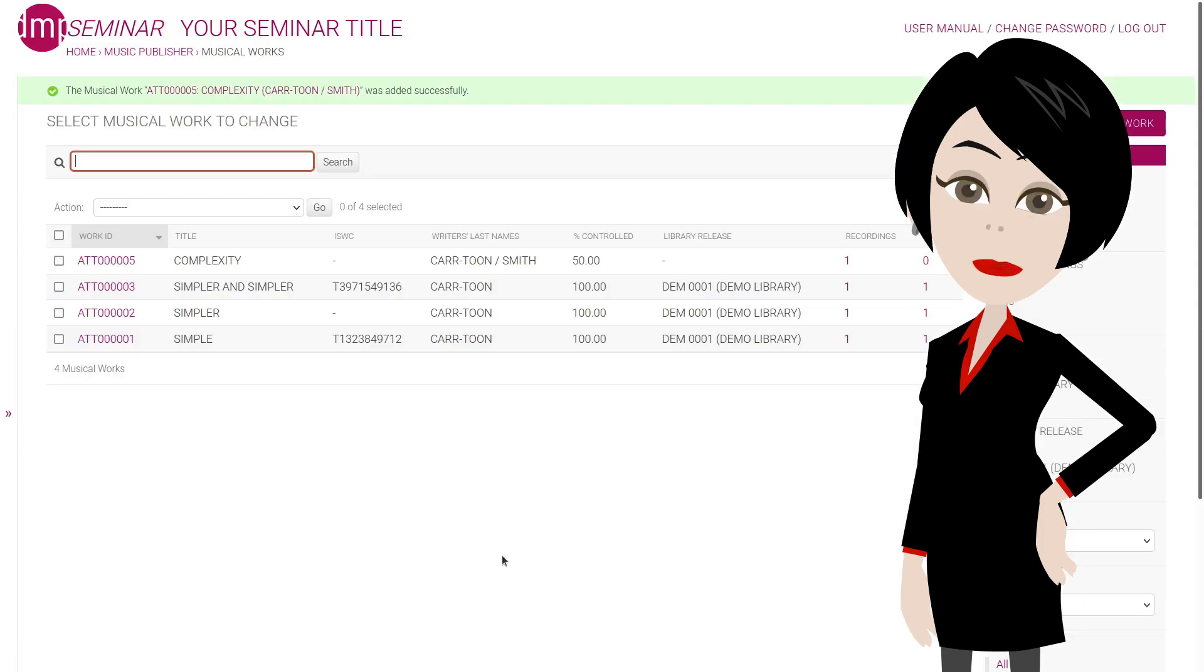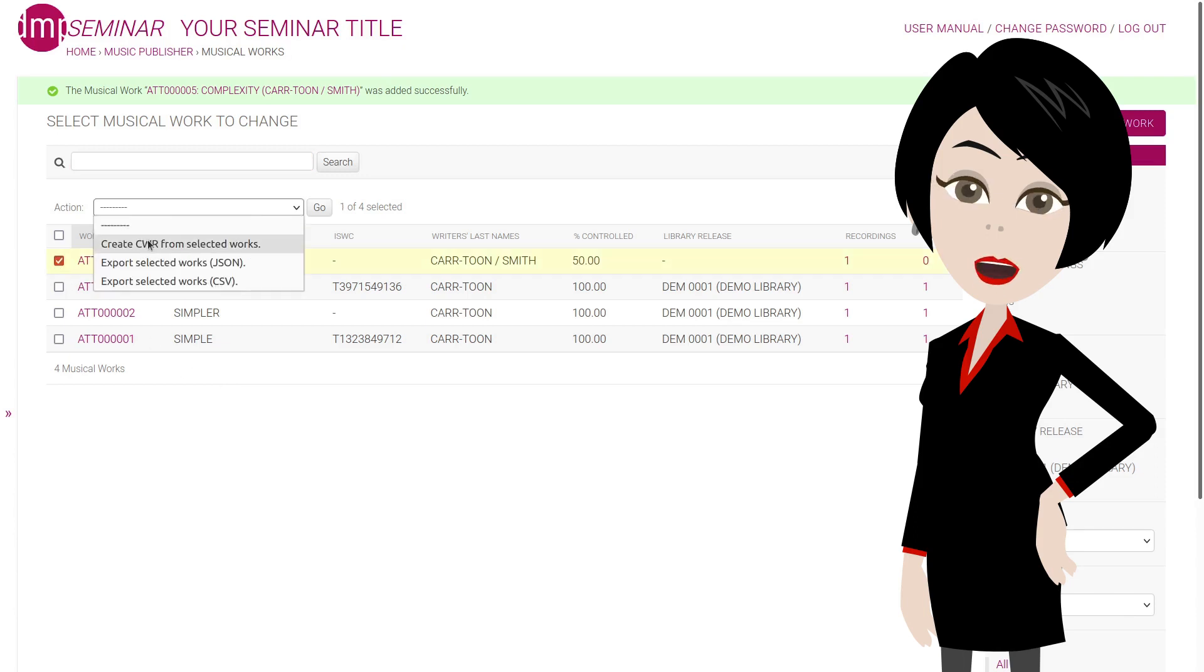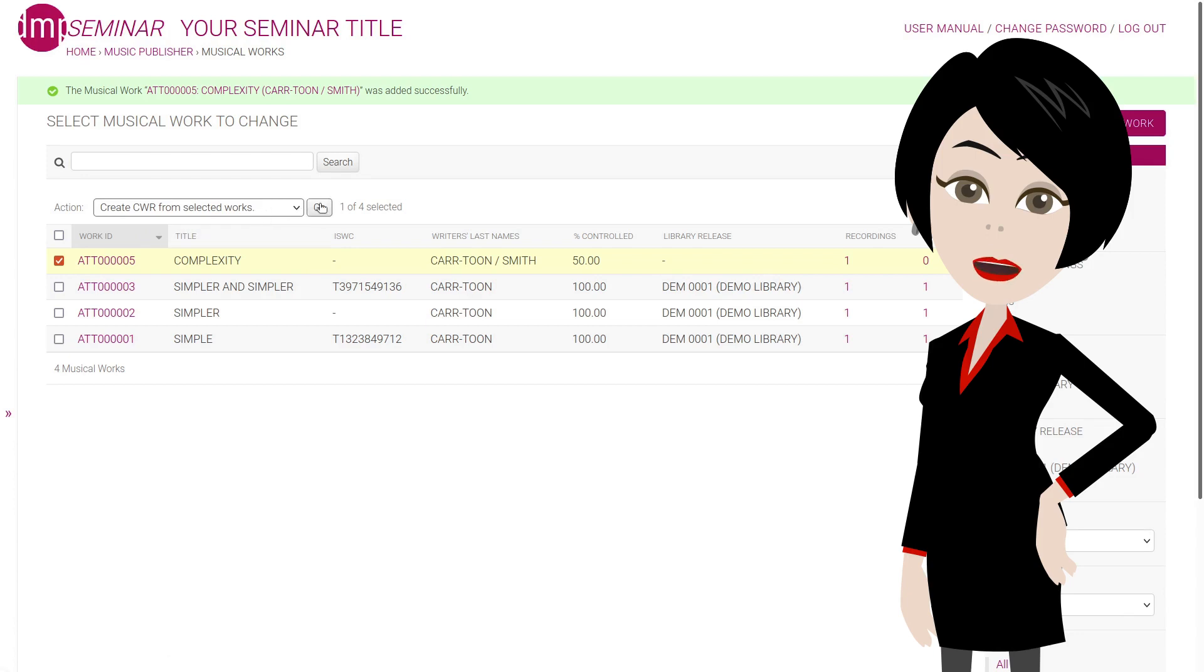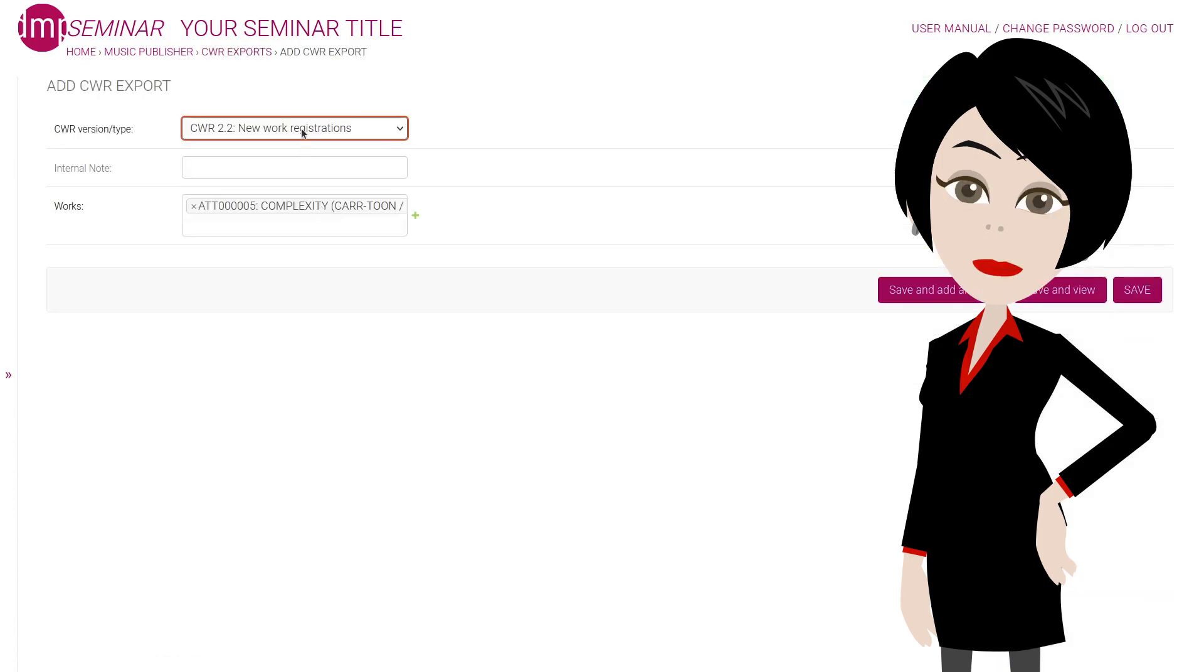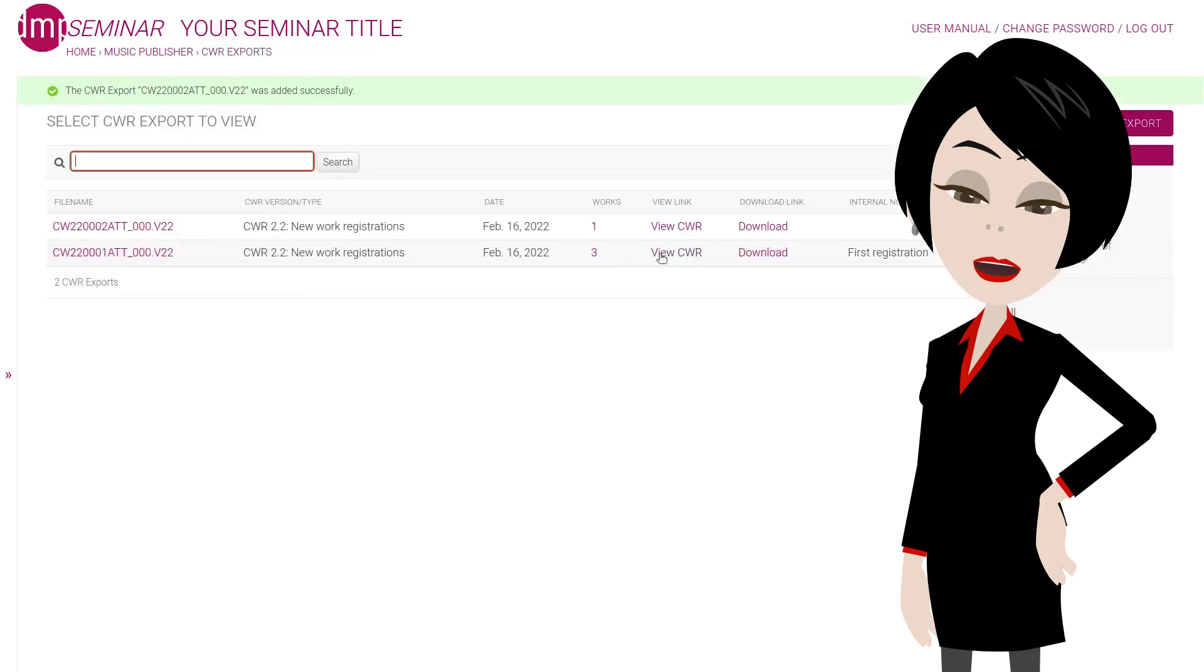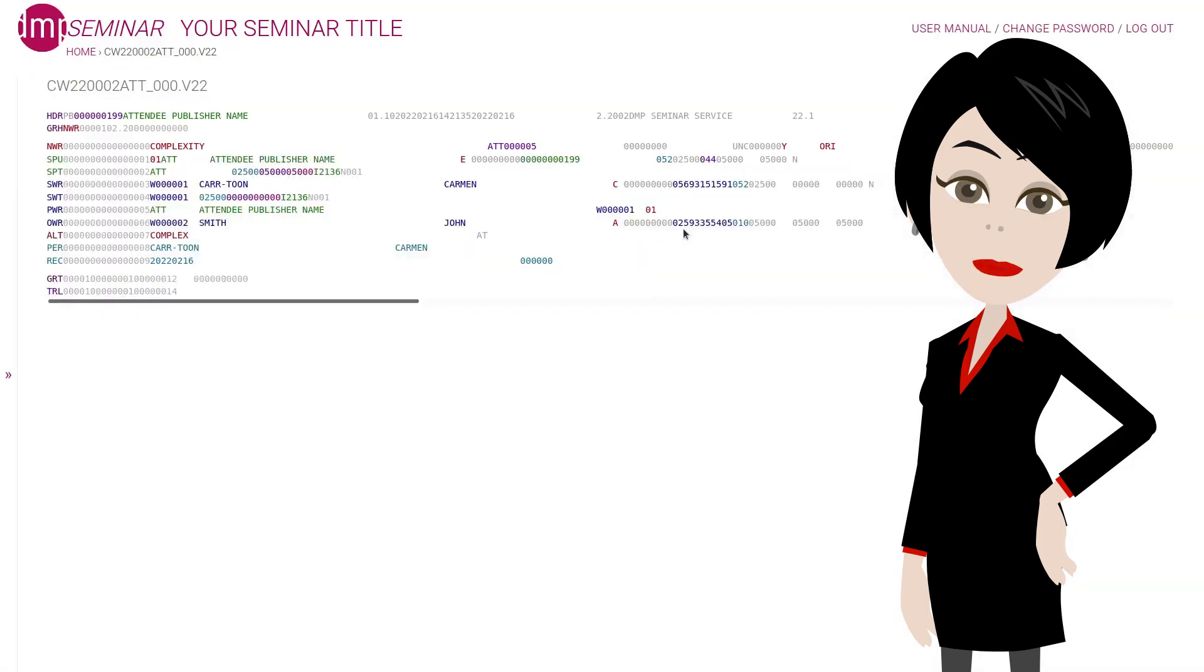In some cases, you need to register one work urgently, so let's do that. Select it, choose create CWR in the action menu, click on go button. These are all fine, so just click on save. If you are interested what the CWR looks like, here it is.